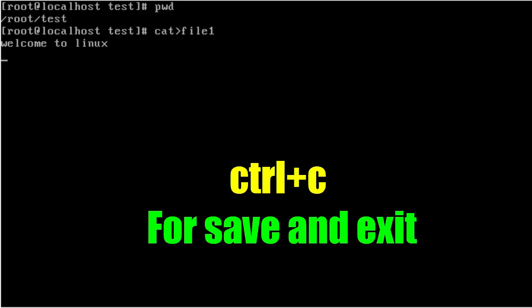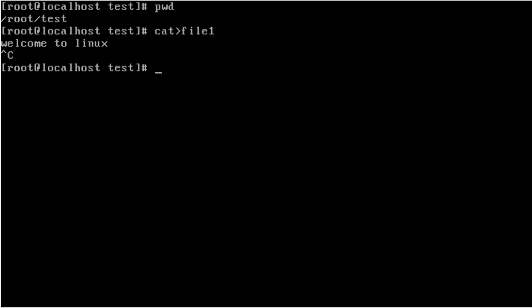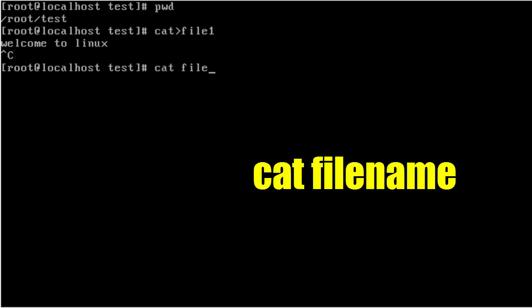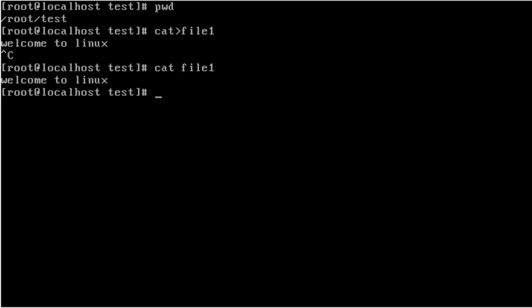Just press Ctrl+C to save and exit, then view the file contents: cat space file name. The file was successfully created. My file contents were successfully created — it shows Welcome to Linux.